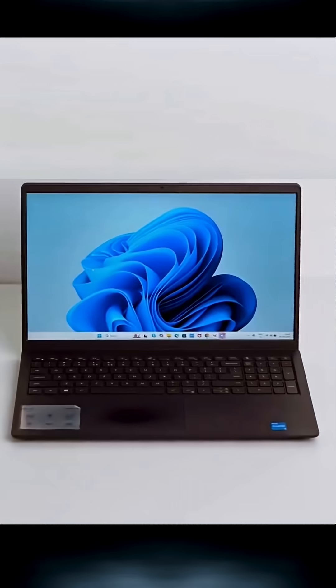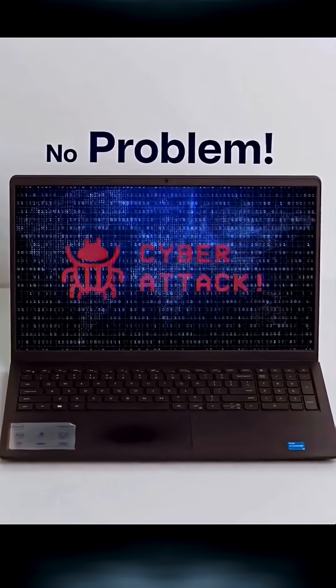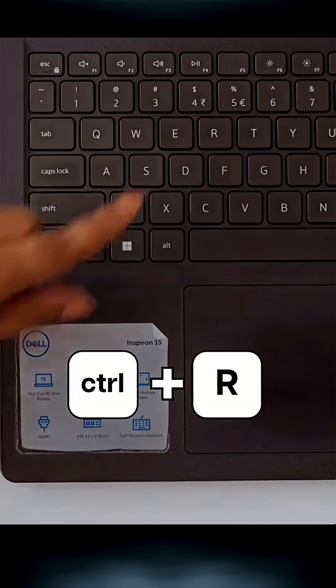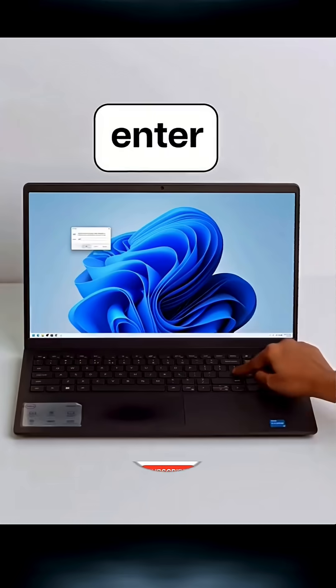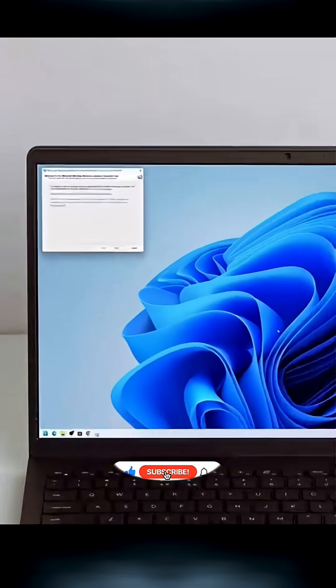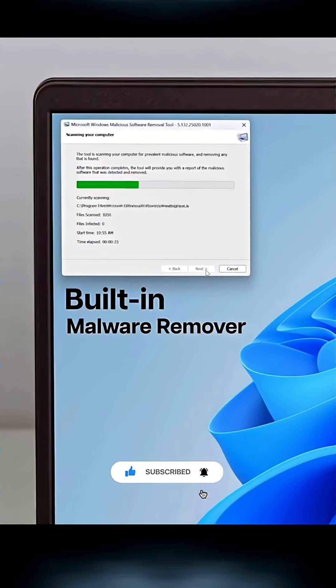Second, no antivirus, no problem. Press Windows plus R, type MRT, hit Enter, and run Microsoft's built-in malware remover.